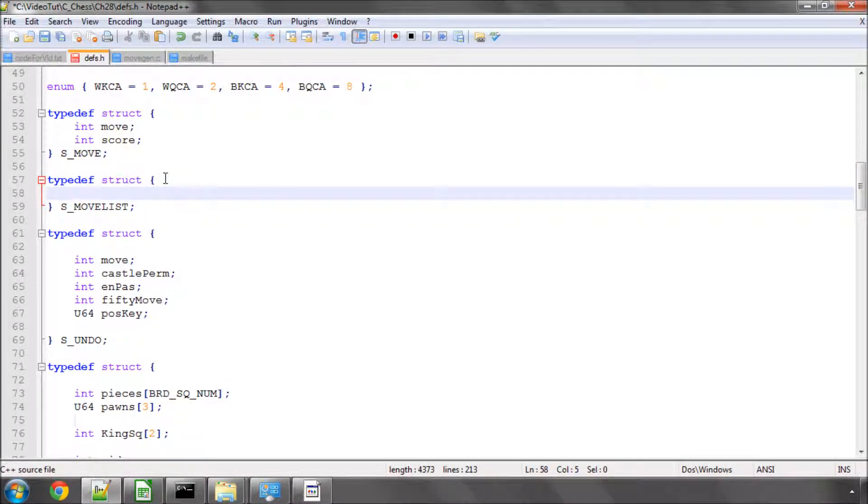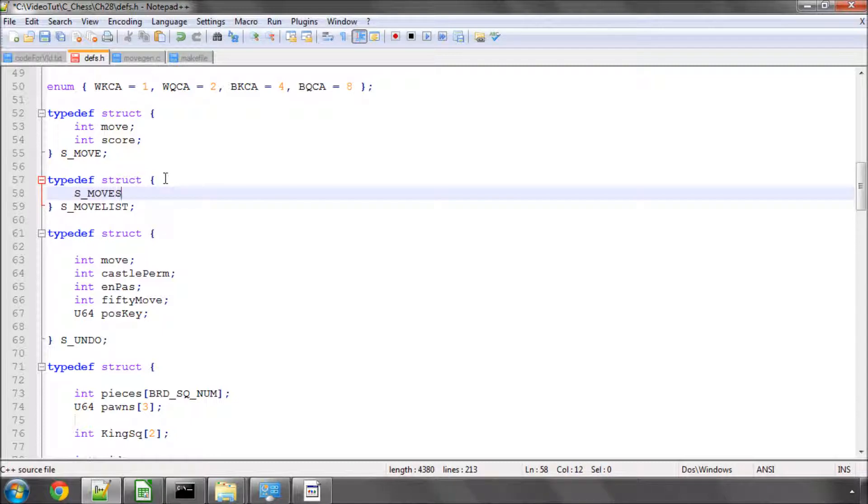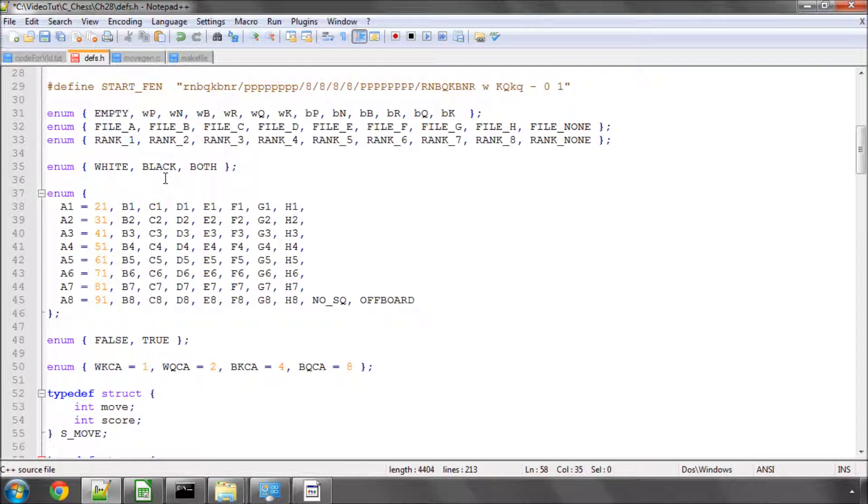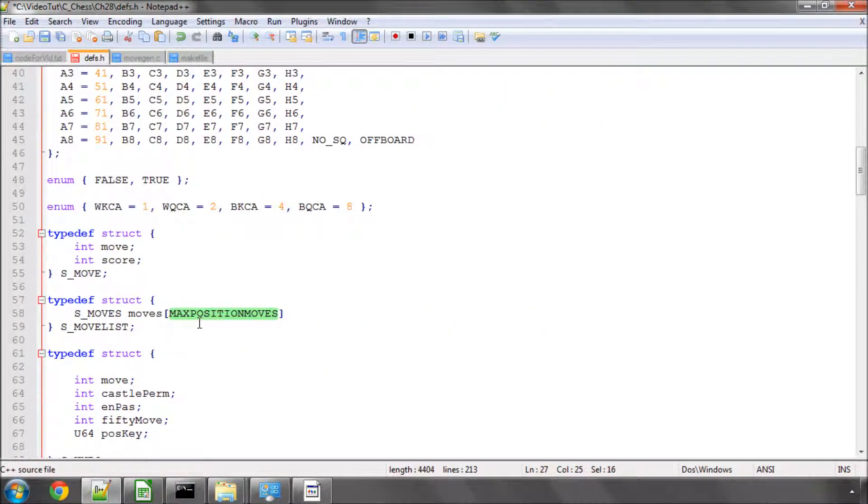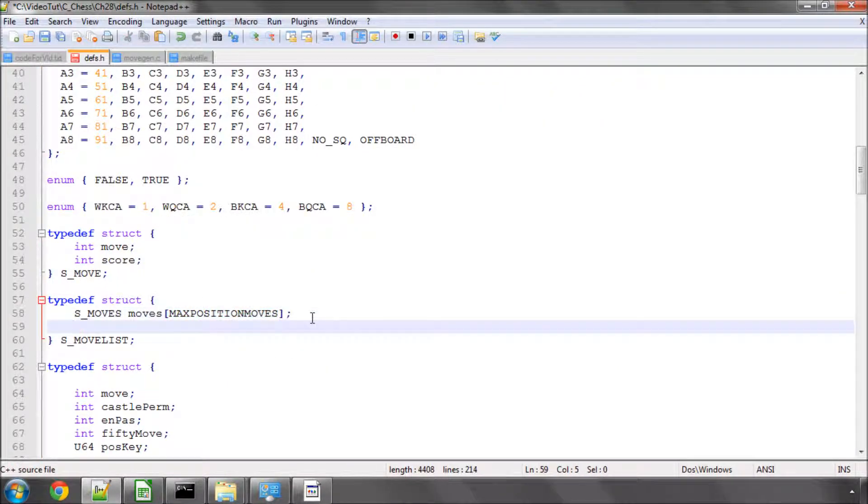It's simply an array of moves called moves. And inside here will be the MAXPOSITIONMOVES. I think that's what I called it. I'll just copy and paste just in case I spelt it wrong. And also an integer giving us the count of the number of moves on the movelist. So fairly simple stuff there.